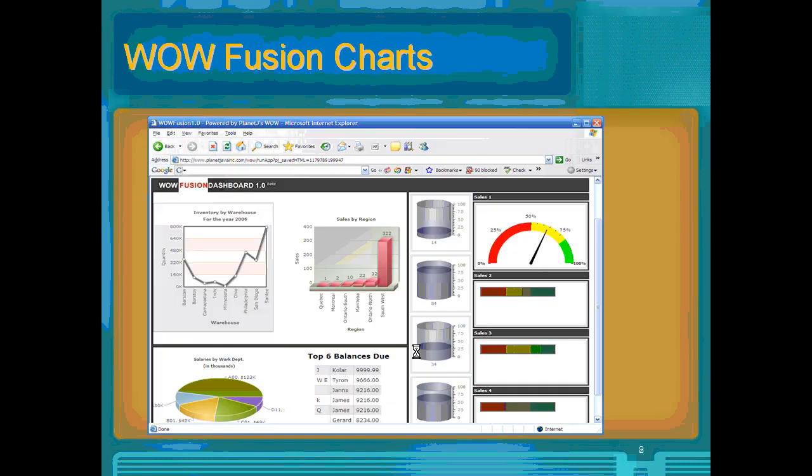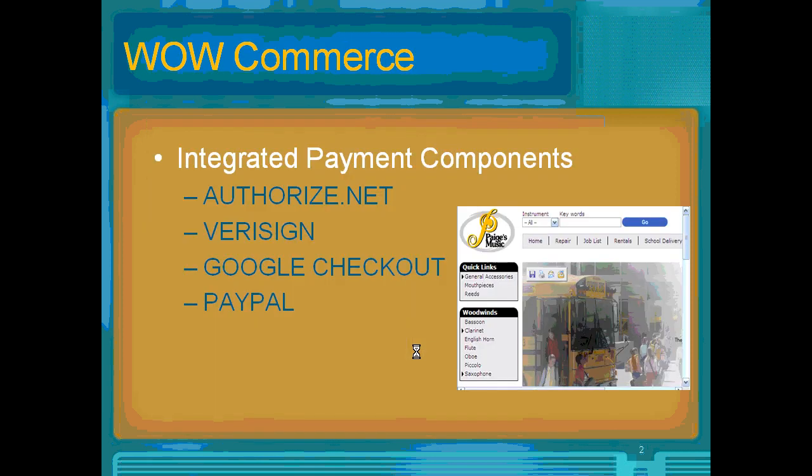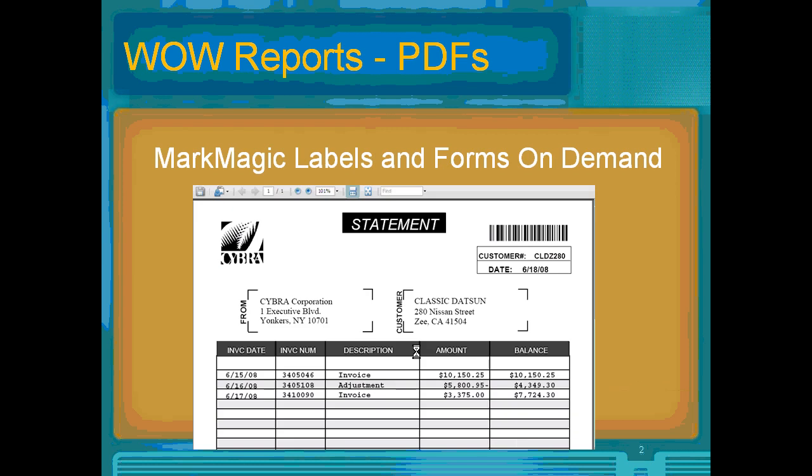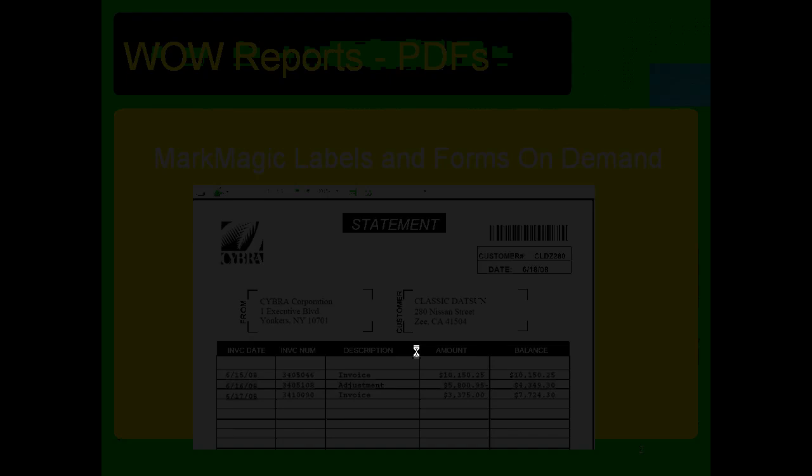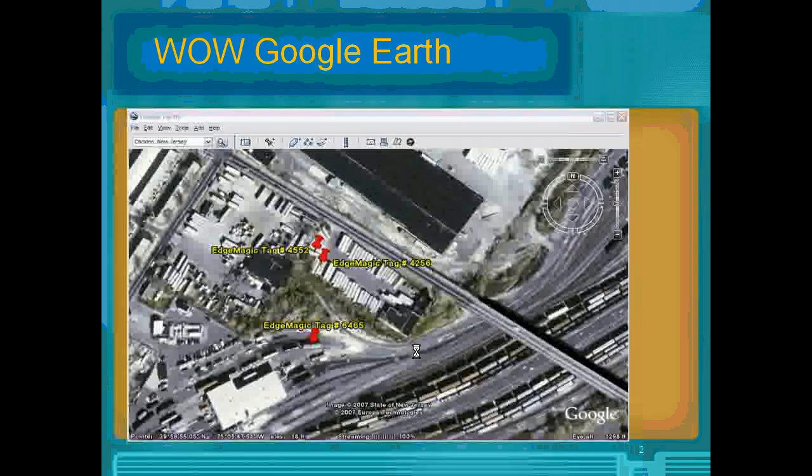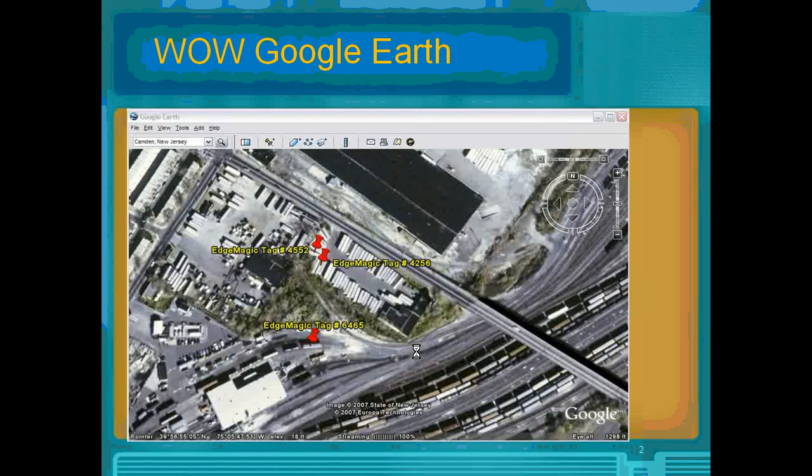WOW Fusion Charts is an add-on to WOW that allows you to do dashboards as you can see here. WOW Commerce add-on allows you to do shopping carts. The WOW Reports is a PDF report server. WOW Google Earth allows you to extract your data and merge it in with Google Earth.